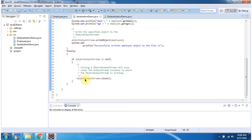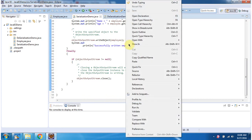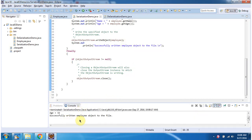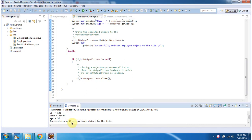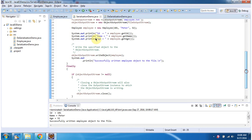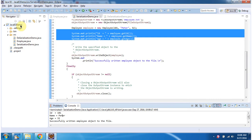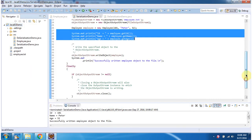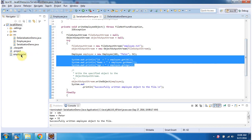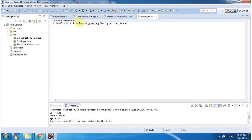Inside the finally block, I am closing the ObjectOutputStream. I will run this program and show you the output. Here you can see the output — successfully wrote the Employee object to the file. You can see id is 101, name is Peter, and age is 32. After refreshing this project, you can see the Employee.txt file is created and it contains the Employee information.